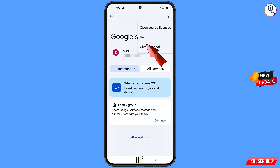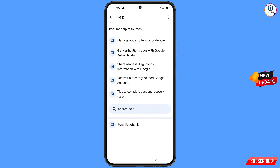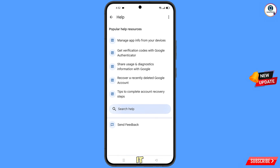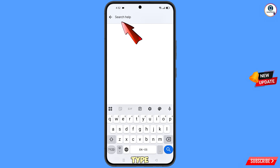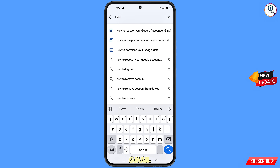You will land on a page showing Google Services. At the top right side you will see three dots — tap on them, and a Help option will appear. Tap on it. At the bottom you will see Search Help — tap on it.